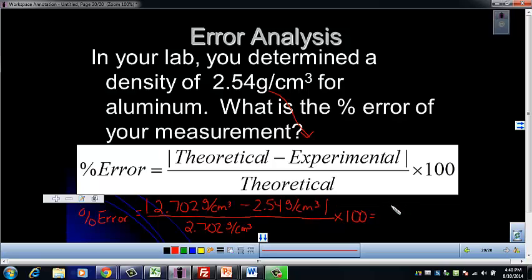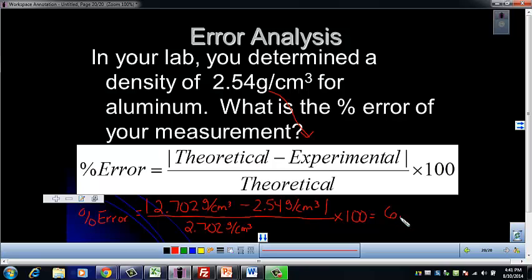Multiply that whole thing by 100. When you subtract and get the difference, it's 0.16 — a positive number, so we don't have to worry about the absolute values. Divide by 2.702 and you get 0.05995. Considering significant figures, that will be 6.00 percent. Don't forget the multiplication by 100 step, and don't forget your unit: percent.